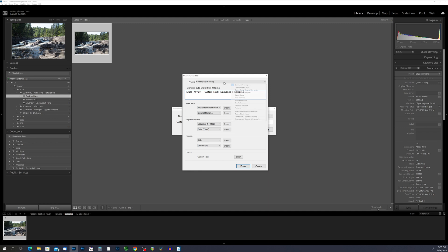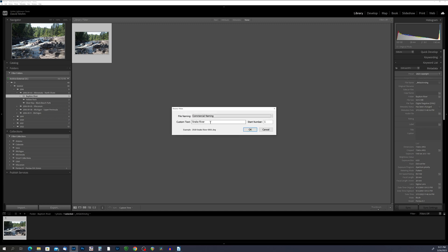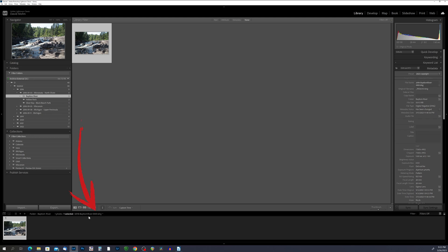After hitting done, the new preset will appear in the drop-down box. I'm going to go back to my commercial naming preset. For this photo of the Baptism River, I'll replace the custom text with baptism river, set my start number to one, and hit OK. So now this photo is named 2018-Baptism River-0001.